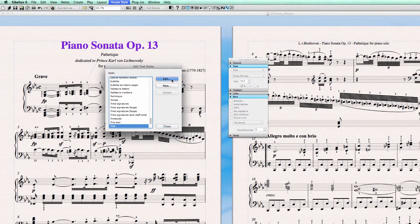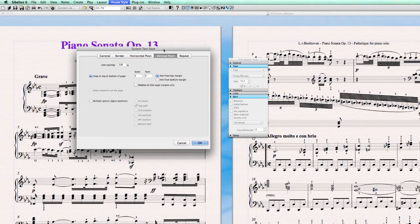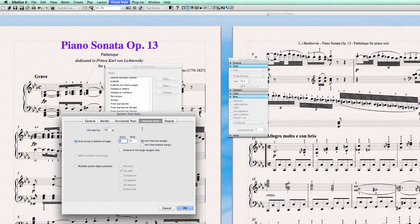Then we go to Edit and choose Vertical Position. What vertical position does is give a distance from the title to the page margin at the top. You can set this distance here — right now it's zero, which is why it sits against the page margin.